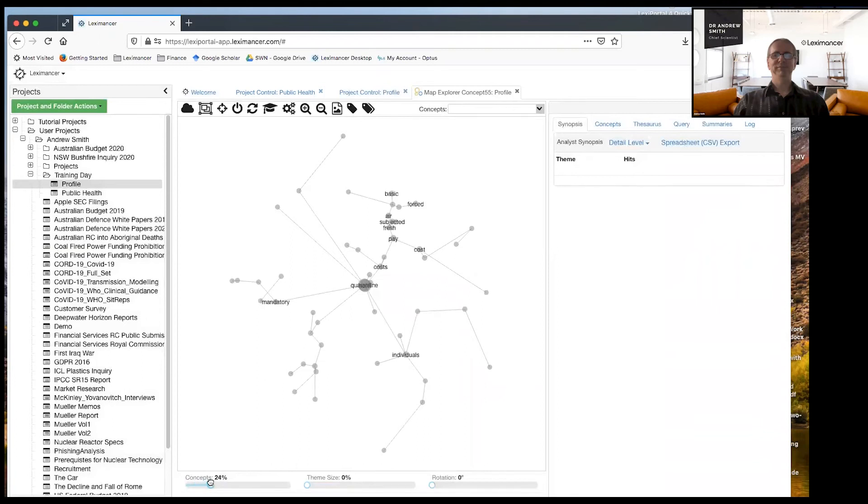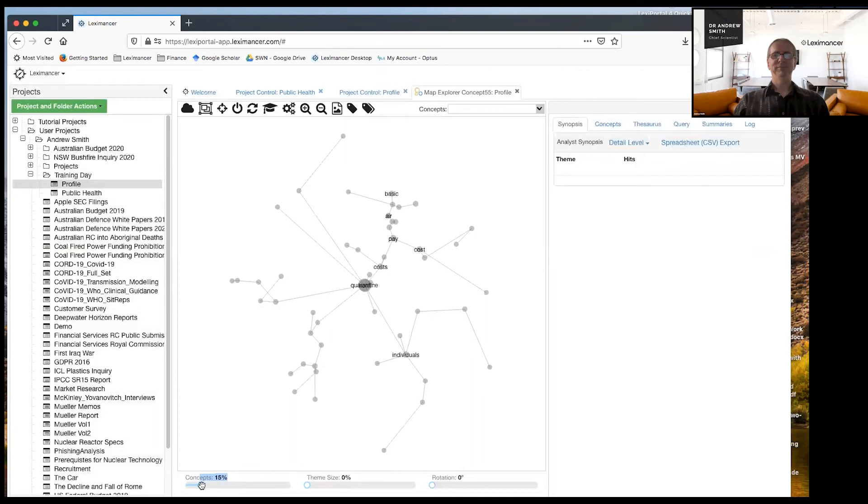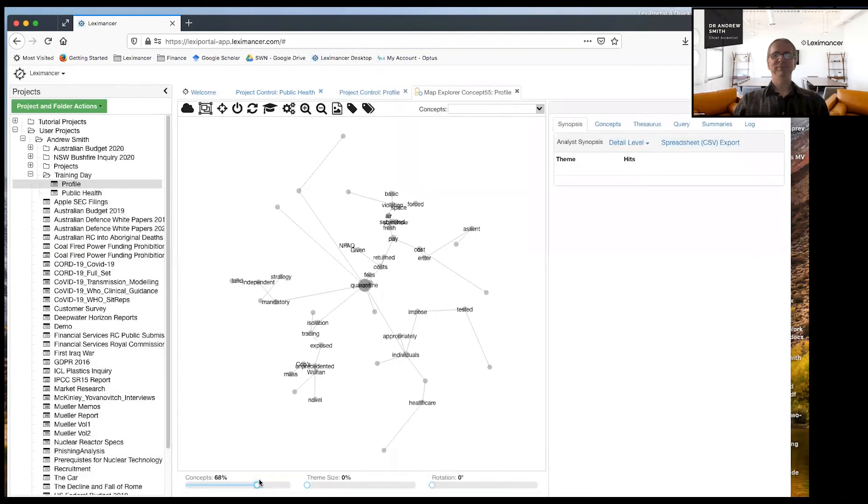So quarantine is the main idea here now. And I can see over here on this area here, it looks like pay costs and pay. So there's a narrative there, some fairly angry narrative there actually around foster forced violation. By the look of it, negative ascent.